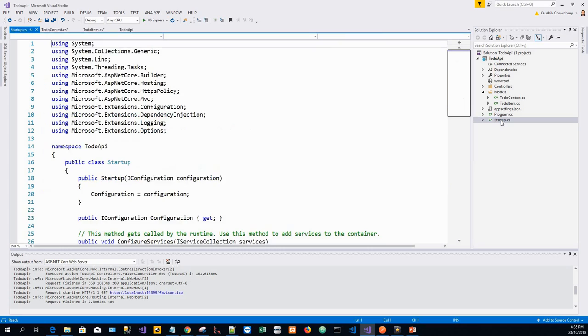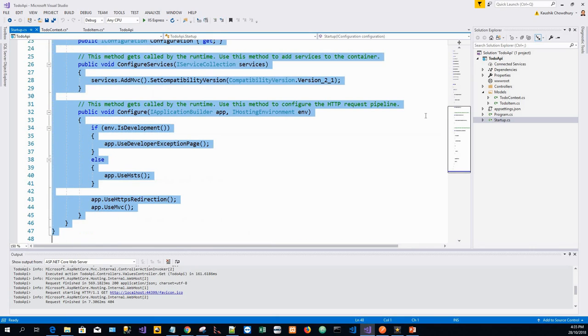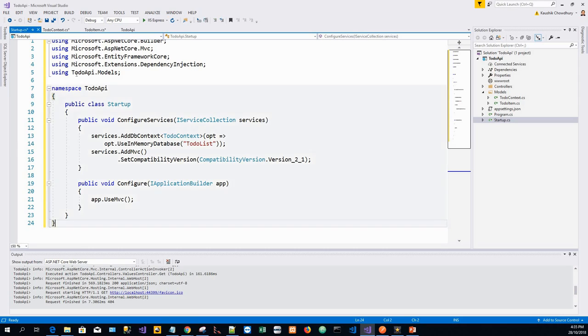I will register the DB context with the service container using the built-in support for dependency injection. What I will do is click on the Startup file and just highlight my existing code and copy it over with the code that I have on my notepad.